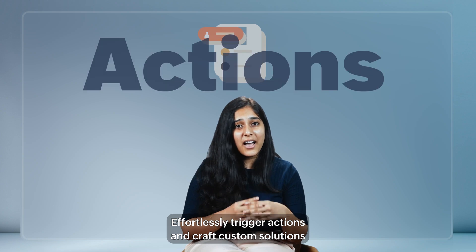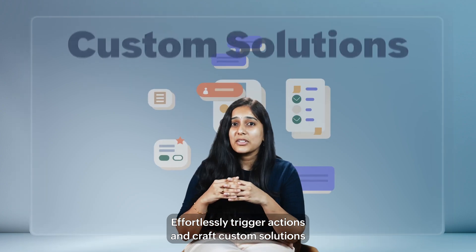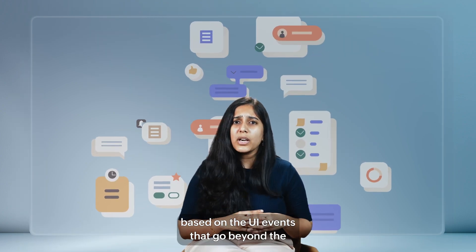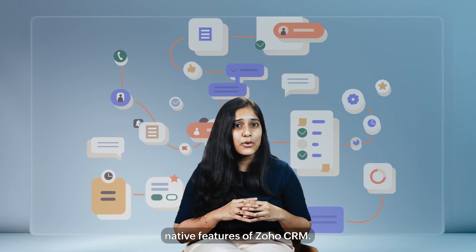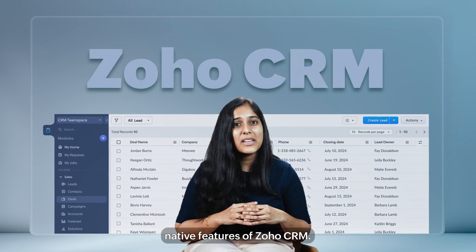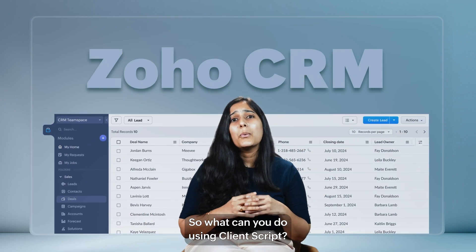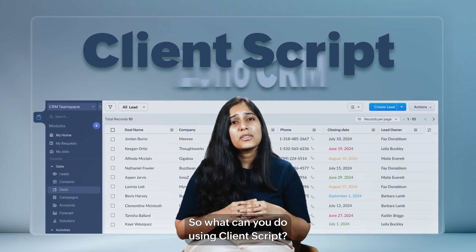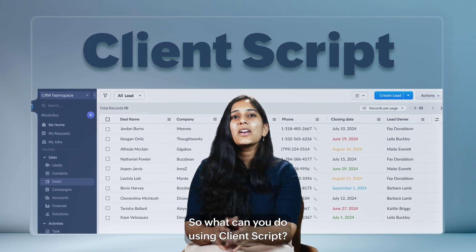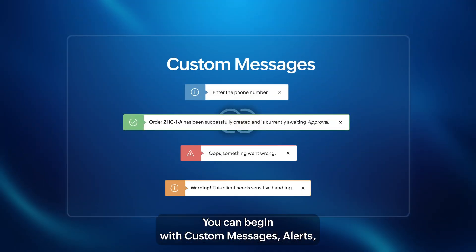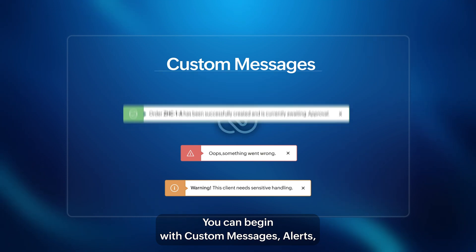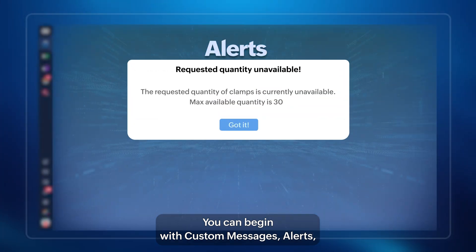Effortlessly trigger actions and craft custom solutions based on UI events that go beyond the native features of Zoho CRM. So, what can you do using Client Script? You can begin with custom messages and alerts.